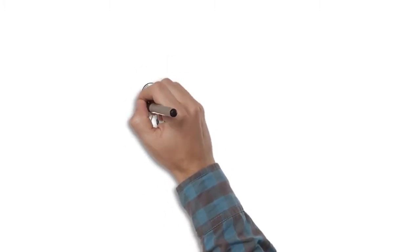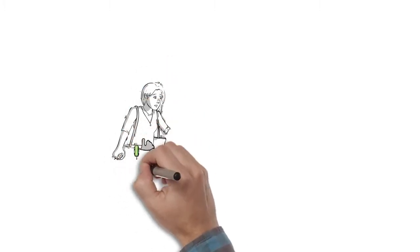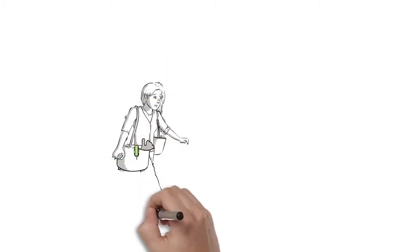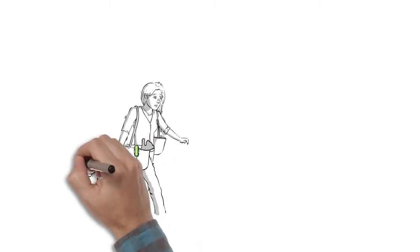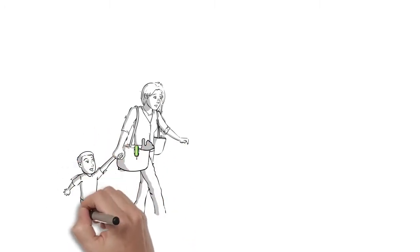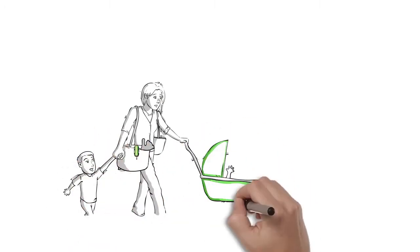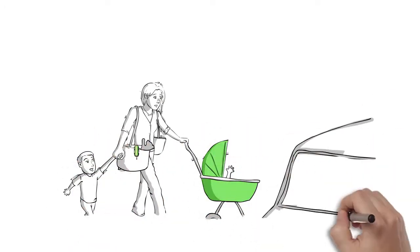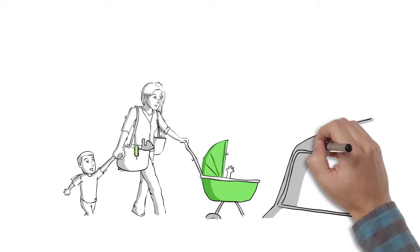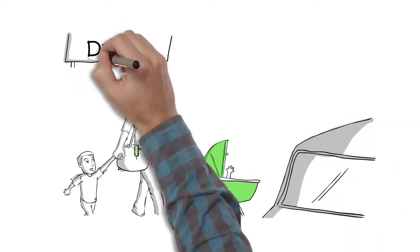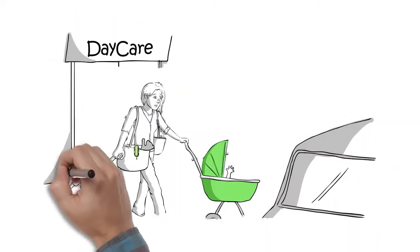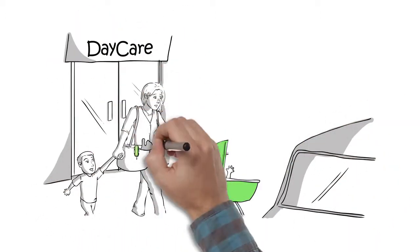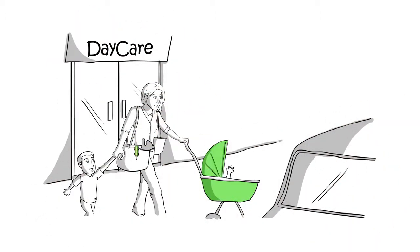Meet Jackie. Like most career moms, her days are jam-packed. What with work, child care, errands, housework, and everything in between, she simply can't afford to get sick or care after a sick child.